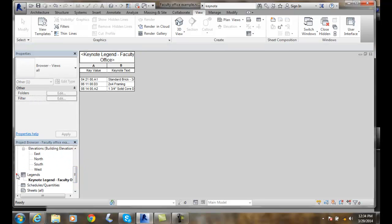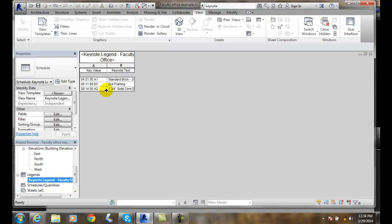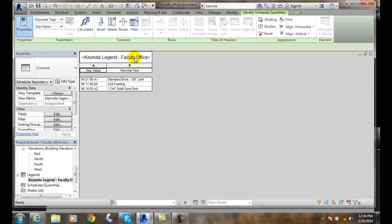I click on my legend and here's my legend. It shows me the key value here, and then it has — I'll probably have to play with that a little bit — but you can see 'standard brick 3/8 joint,' et cetera. It tells me the value and then the name of that text.